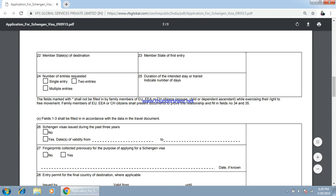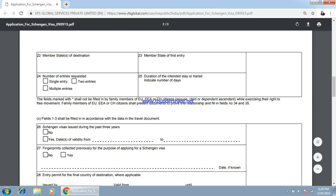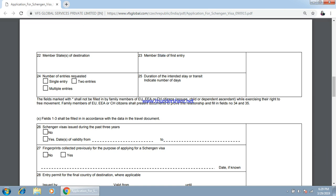Member state of destination: what is your destination and what will be your first entry point, because with a Schengen visa you can visit multiple countries. Specify where you want to go first and what will be your next destination. Number of entries requested — how many times you want to visit Europe. Duration — if you are having 15 days of leave, you can specify 15 days here.